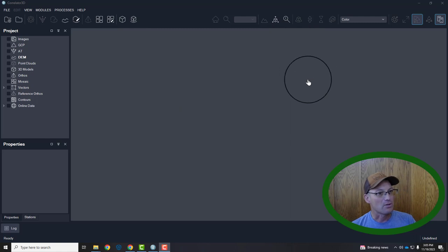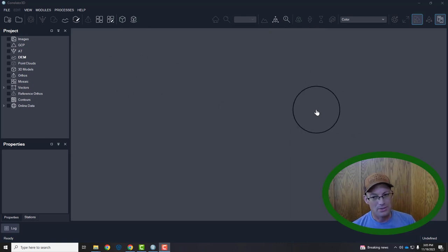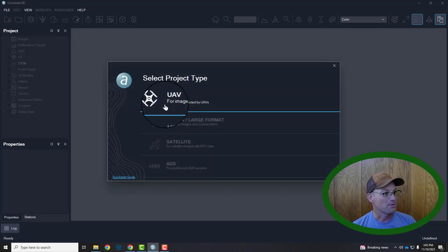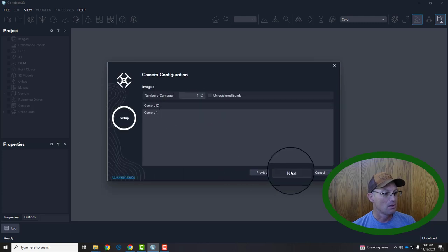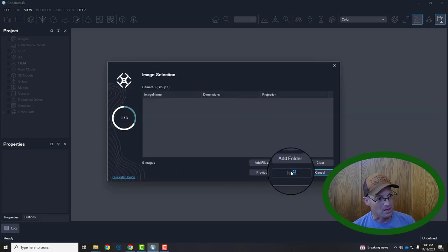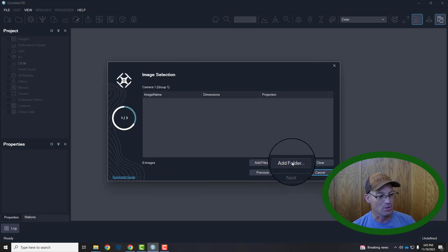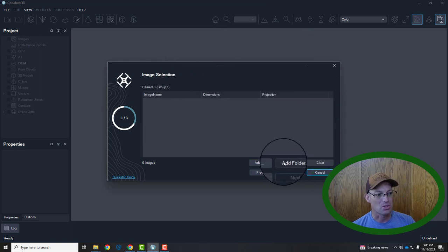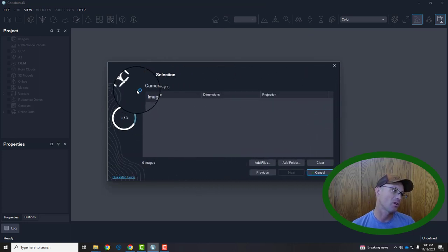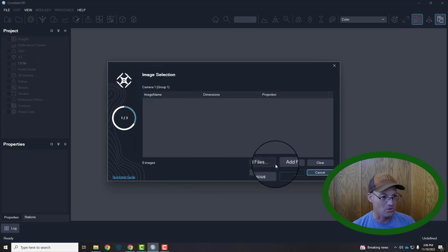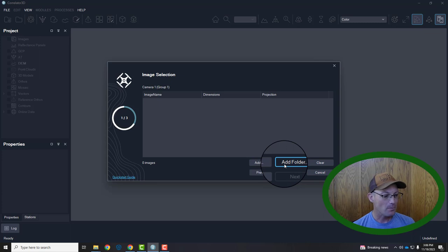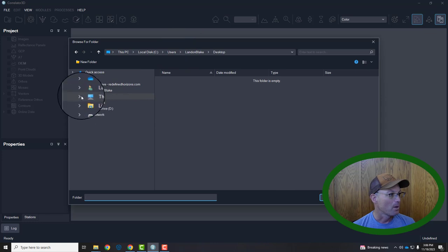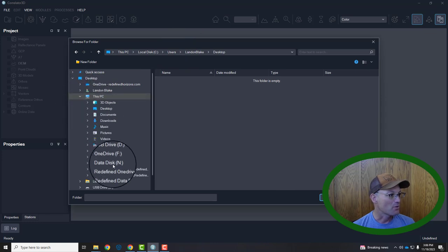I've got Correlator 3D open here — there's no project created yet, so we're going to go ahead and do that. Hit this button up here in the top left, we're going to hit UAV, and we only have one camera here so we'll hit next. Then it asks you to import your images. One important thing about Correlator 3D that drives me a little bit bonkers is you cannot add images after you start the project — you have to restart a new project — so make sure you get all of your images.